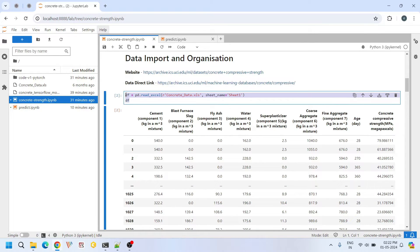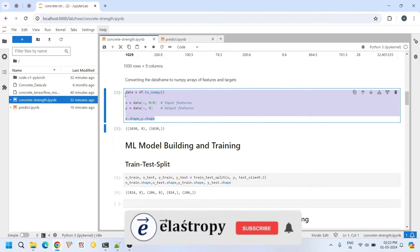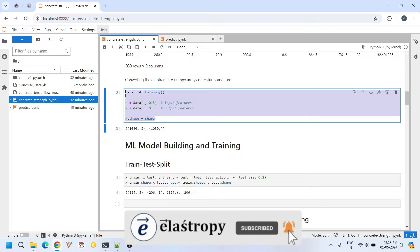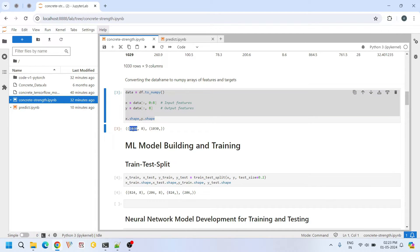After reading the data from spreadsheet into a pandas data frame, here we convert our pandas data frame into numpy arrays for easier manipulation and compatibility with TensorFlow. Overall we have 1030 data points with eight input features and one output feature.